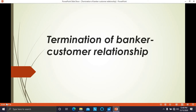Hello everyone. Today in this video we are going to discuss the last subtopic of the second unit, that is termination of banker-customer relationship. In previous videos we have seen how this relationship comes into existence. Now at the end of the second unit, we are going to talk about the termination — the end — of how this relationship between banker and customer will come to an end.